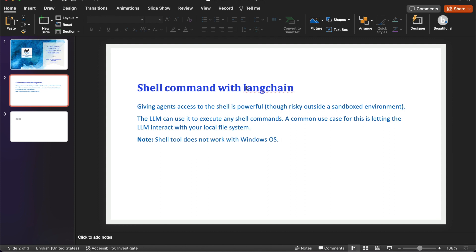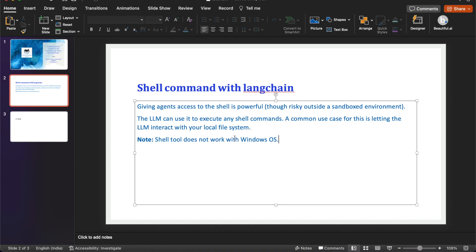So what is this exactly? Giving an agent access to the shell is powerful, but there is some risk involved. The LLM can use it to execute any shell command. The common use case for this is letting the LLM interact with your local file system.